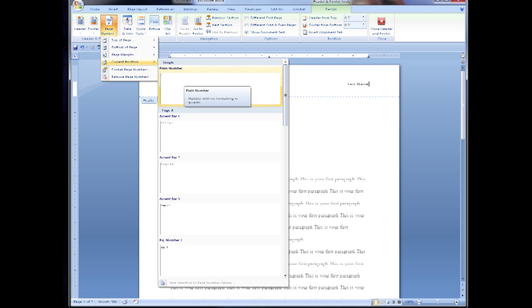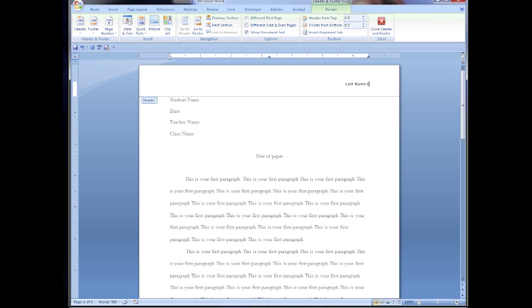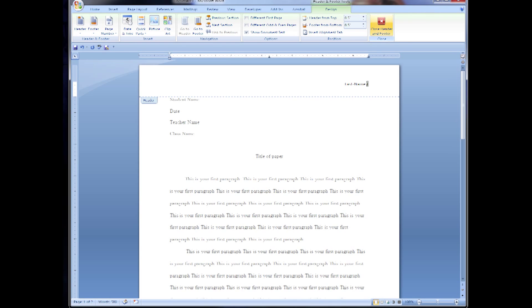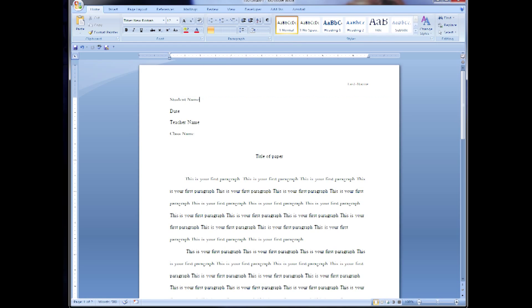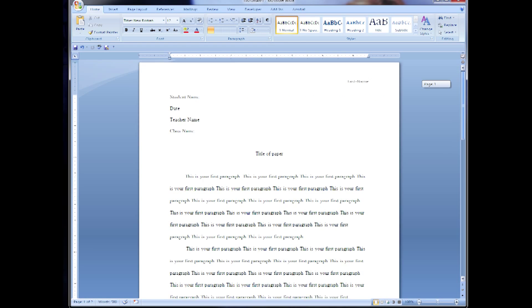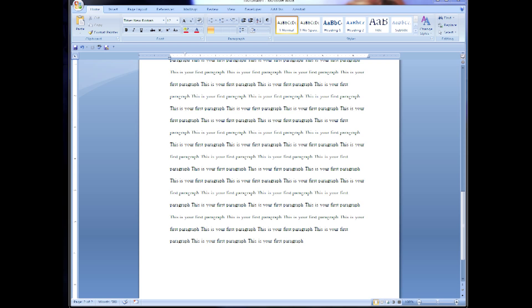This inserts a page number on the header of every page but you want a different first page. Your first page you want to have no page number, so go to the top and click different first page. Now you can either leave it blank or you can tab over twice and put your last name in. When you're finished click the close header and footer button at the top right corner.